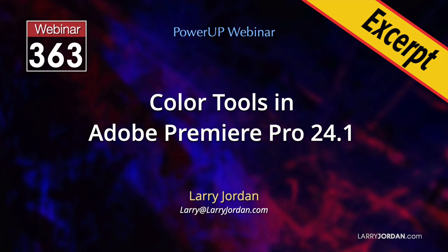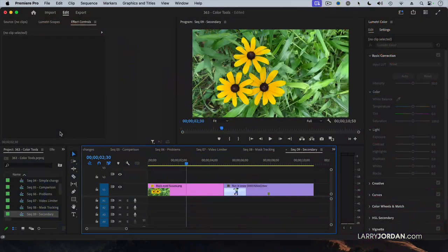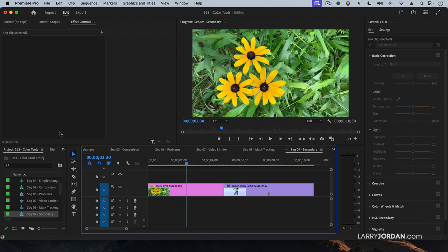A secondary color correction adjusts the color of something in the frame, like changing the color of a shirt. In this short video, I'll show you how to create these in Premiere Pro.